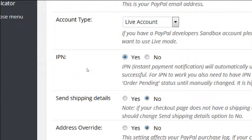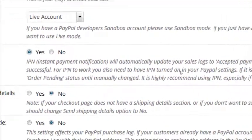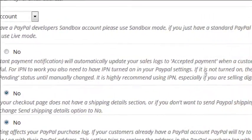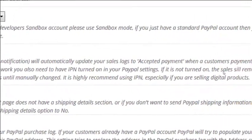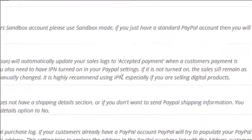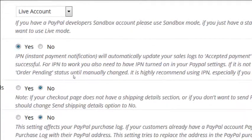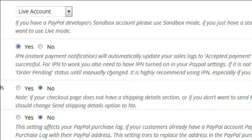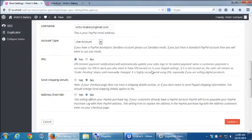We want it on, but notice it says in order for this to work, you also need to have IPN turned on on your PayPal. If it's not turned on, the sales will remain as order pending until manually changed. It's highly recommended using IPN.